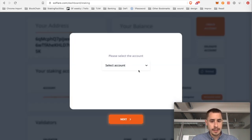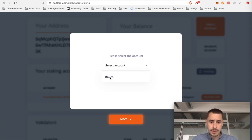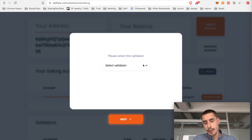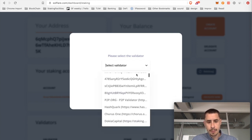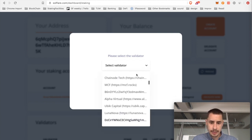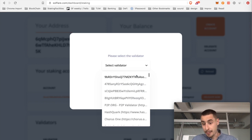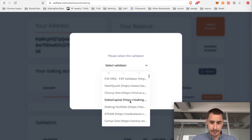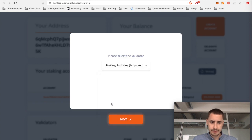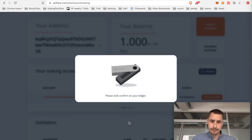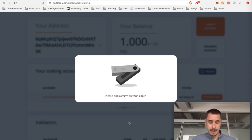And now you can select the account. So we only have one, so it only shows one. Stake account zero. Click next. Now we can select the validator in this dropdown menu. So there's a bunch of great validators out here. I'm kind of biased, to be honest. So I'm going to go with Staking Facilities. Hit next.